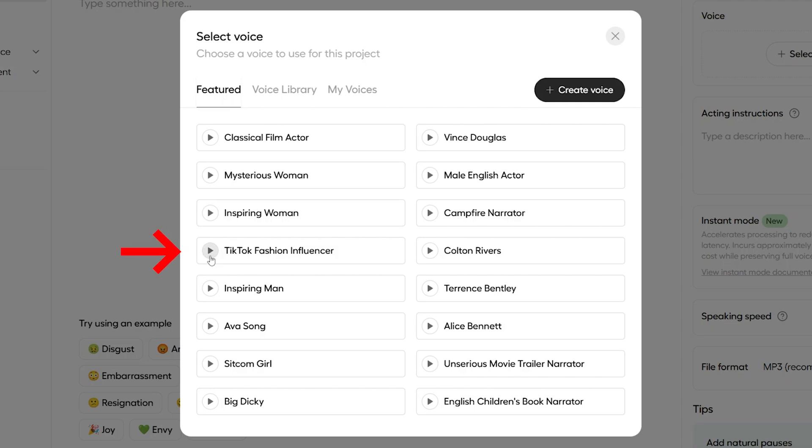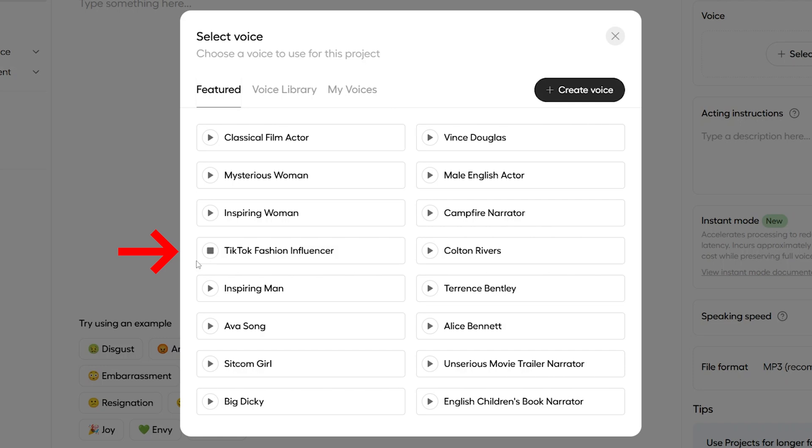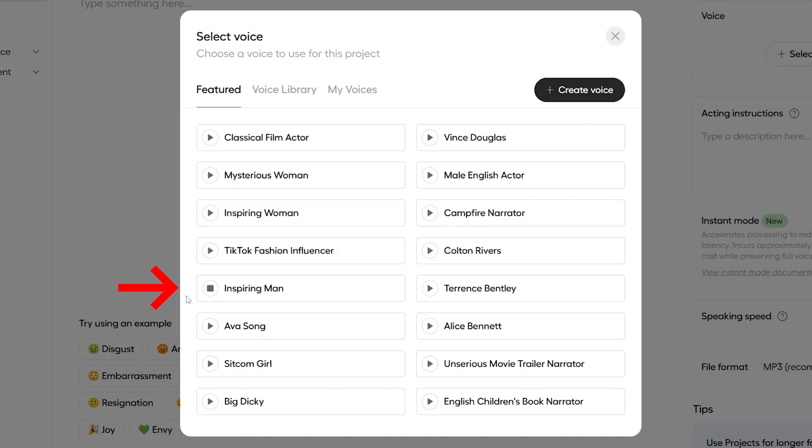And let's check some of these out. Here we've got a TikTok influencer. So, like, I'm obsessed with this new skirt I got. It's giving major vintage vibes, but with a modern twist. You know? I think it's perfect for summer.